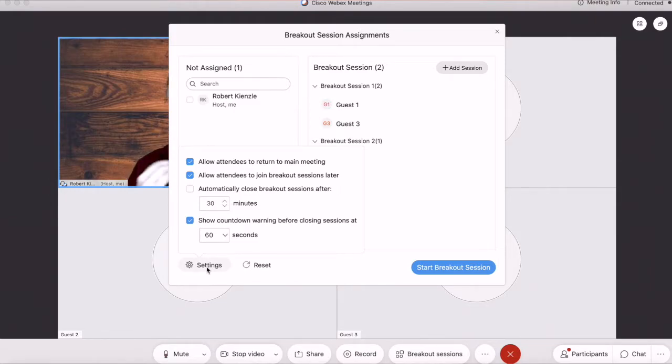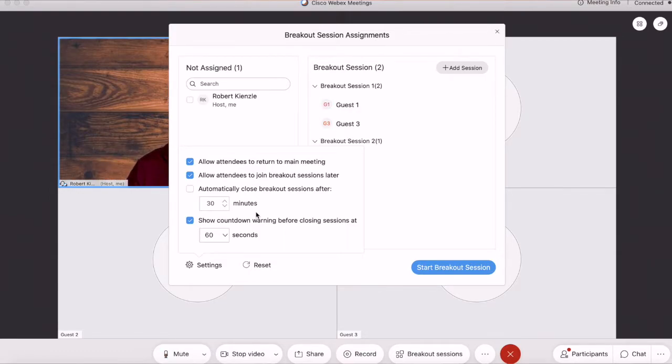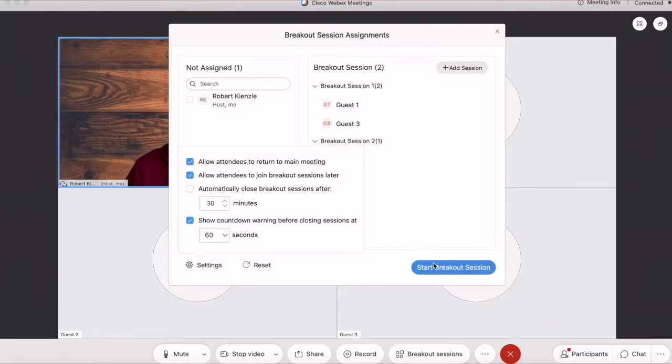These options are useful, especially when we want to allow people certain freedoms, like coming back to the main room after breakout session, or if we don't want to give them that freedom. Now, I'm going to start the breakout session.